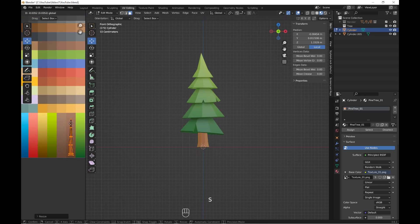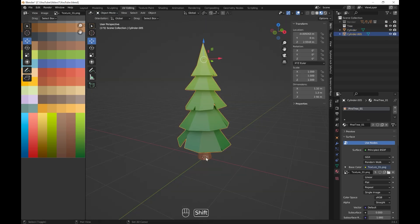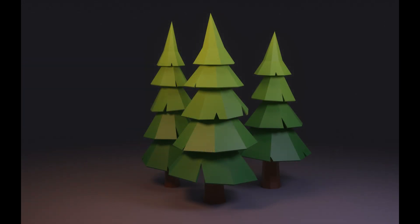And everything is ready! Just 5 minutes and you have a nice pine tree. If you like my videos and want to see more, press the like and subscribe button, and write me in the comments what I need to record next time. Thanks!